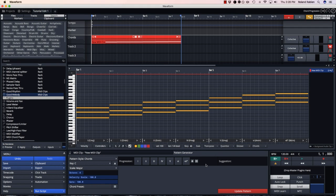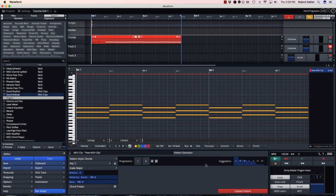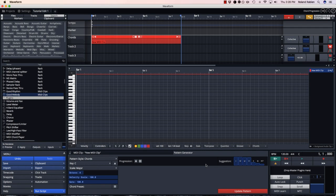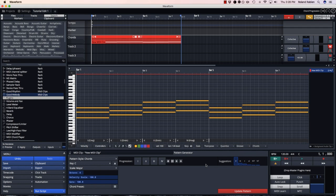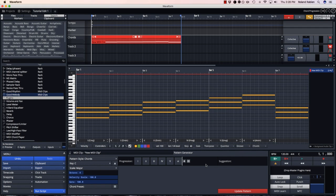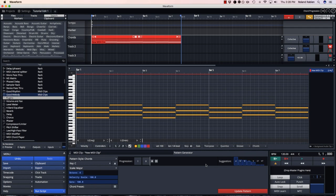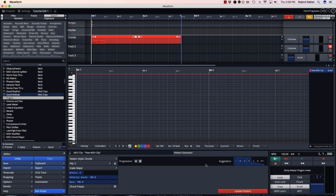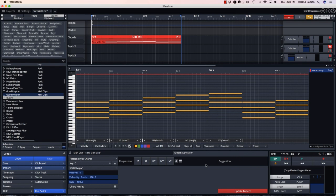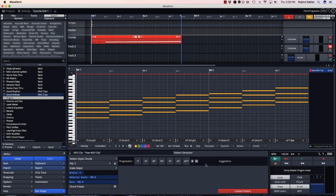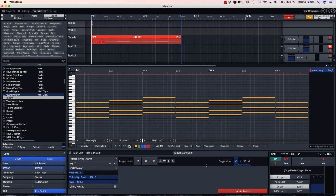To edit my chord progression, I can use the keyboard. I can delete this one with the backspace and then select my chords with the numbers 1 through 7. Or if I hold shift and use the numbers 1 through 7, I get 7th chords.